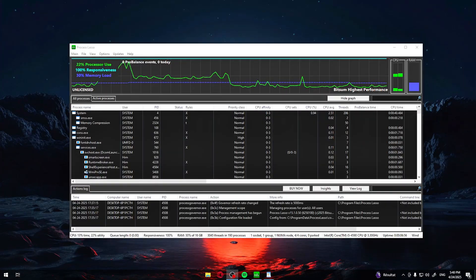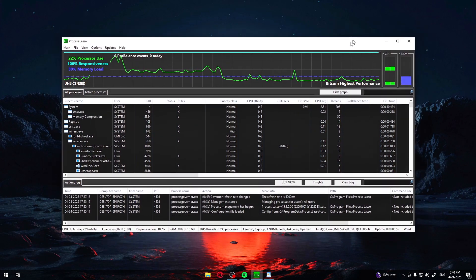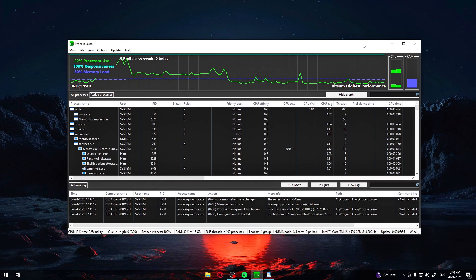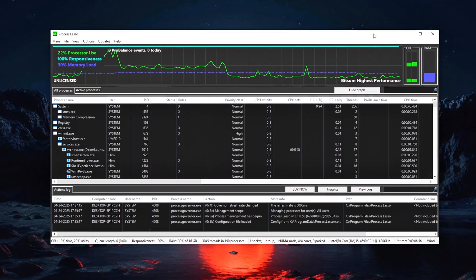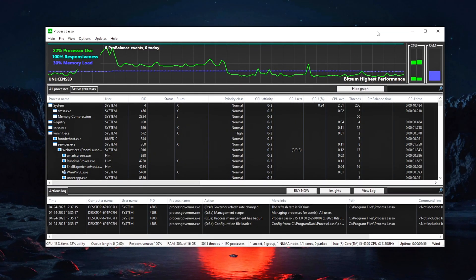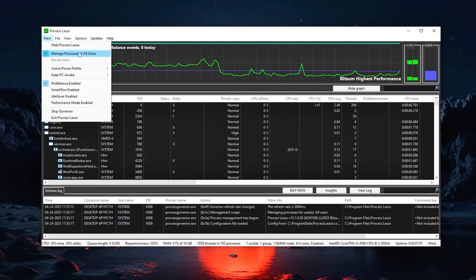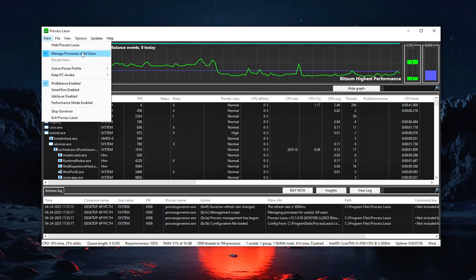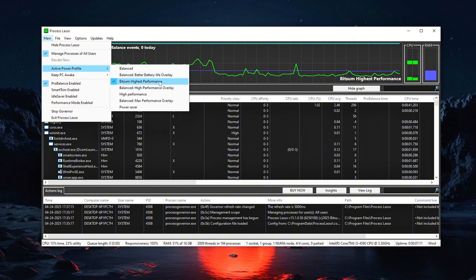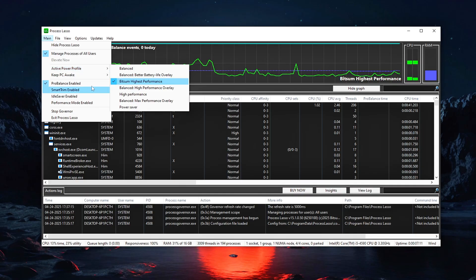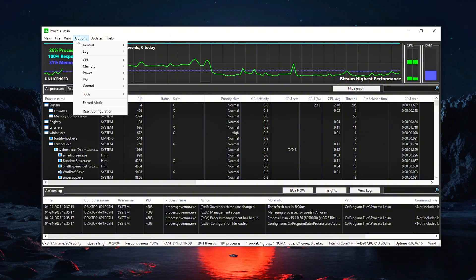Now, let's get to the fun part, optimizing your CPU settings. Once Process Lasso is open, do the following. Go to the main menu and enable Manage Processes of All Users. Click on Active Power Profile and select Bitsum Highest Performance. Also, make sure Pro Balance is enabled from the main screen. You'll find a checkbox at the top. Make sure it's on.